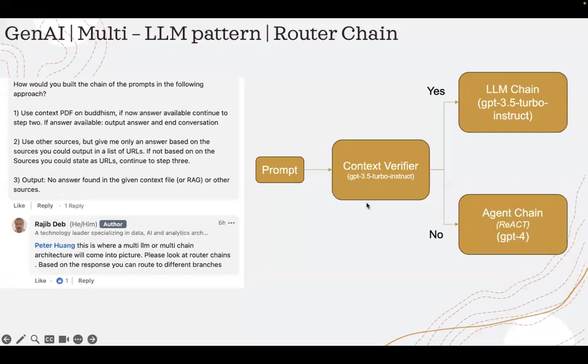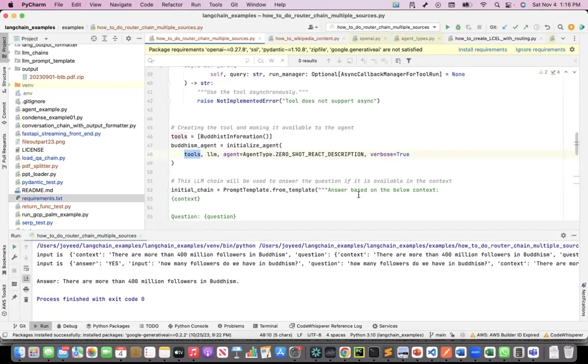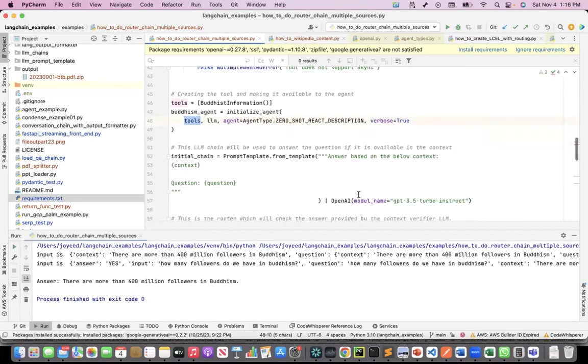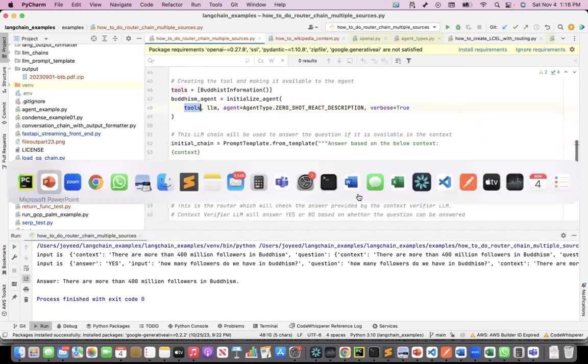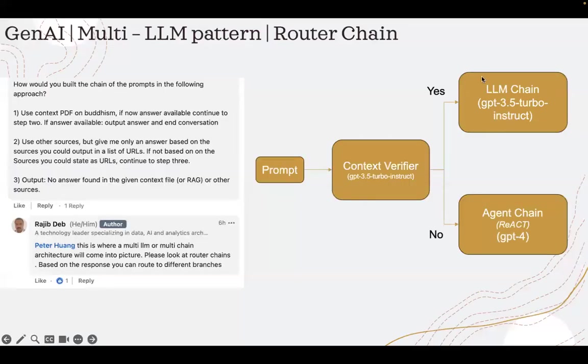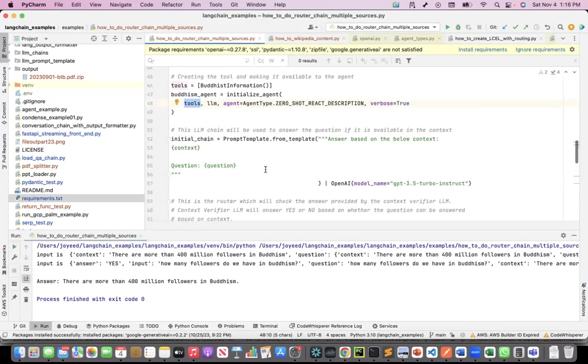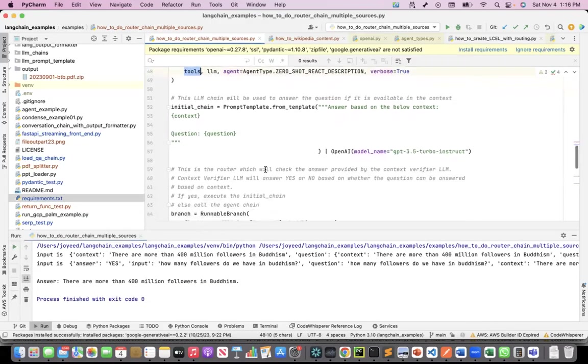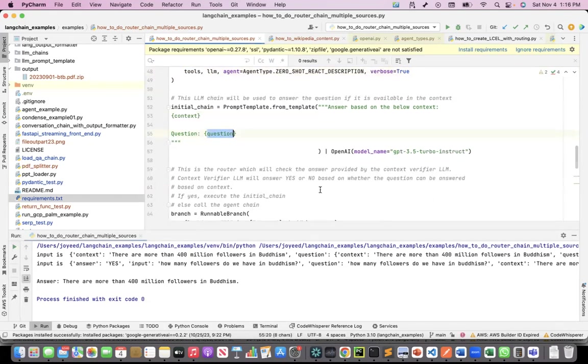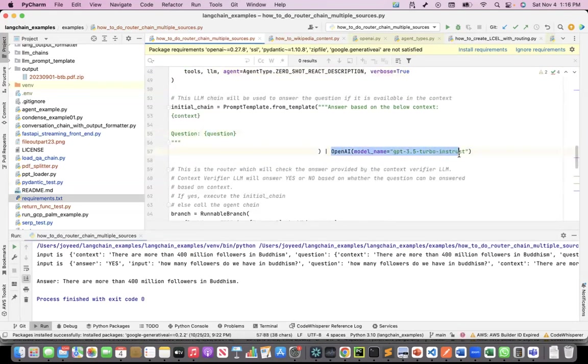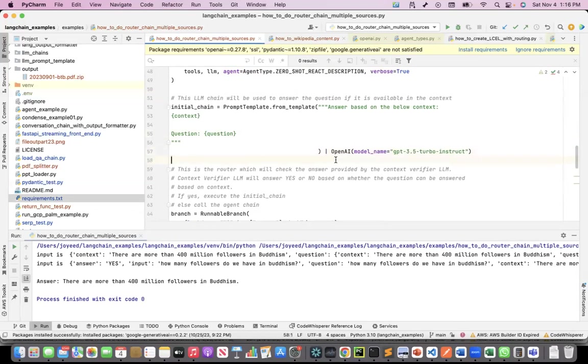Next comes the LLM chain. The prompt is answer based on the below context. I'll give a context, give a question, and I will use GPT-3.5 turbo-instruct to answer this. This is the pipe. This is where the LCEL LangChain expression language comes into picture. Since I used LCEL, I have the pipes here.